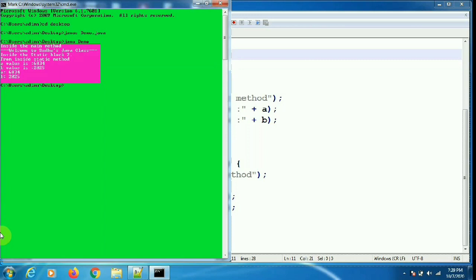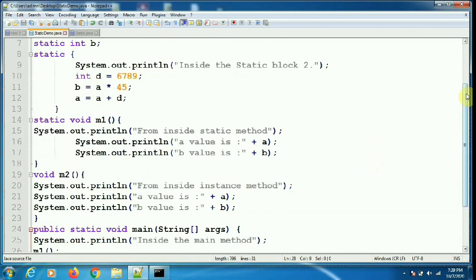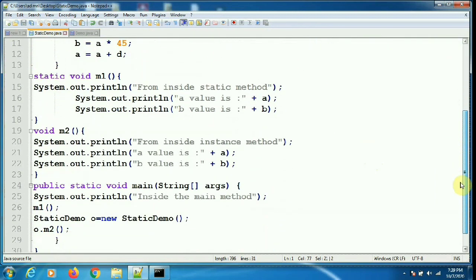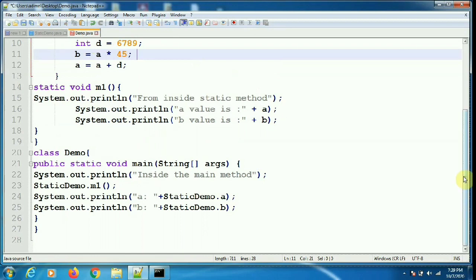So this is the output. You can clearly see the difference in the outputs of the previous program and this program. Let me give you the complete programs so that you can note them down in your notebooks. This is the first program and this is the second program.